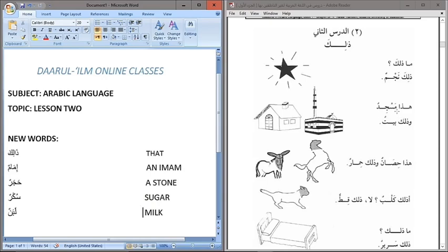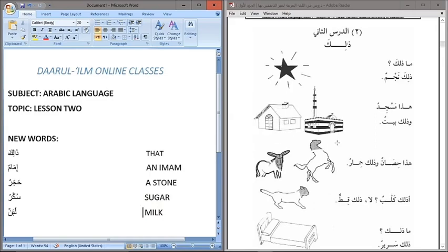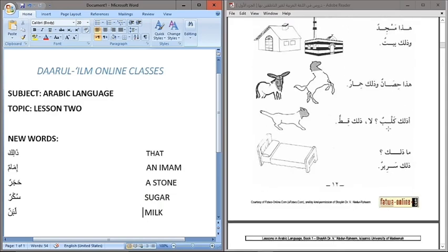Hatha Masjidun — this is a mosque. Wa Thalika Baytun — and that is a house. Hatha Hisonun — this is a horse. Wa Thalika Himarun — and that is a donkey. As you can see, the horse is closer to us so we use Hatha, and the donkey is farther away so we use Thalika.